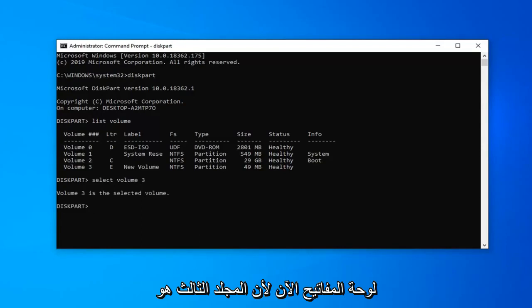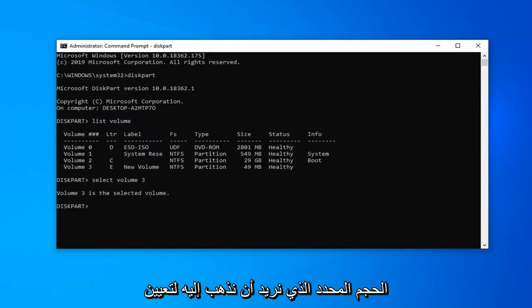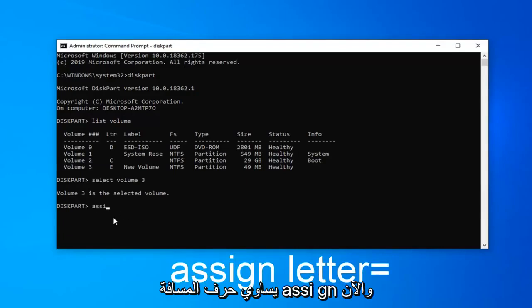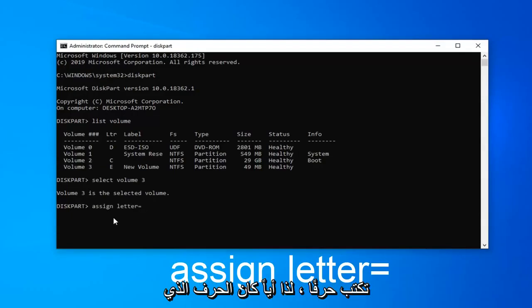Now that volume 3 is the selected volume, we want to go assign a letter. So type in assign. So A-S-S-I-G-N, space, letter, equals. And now you type in a letter.